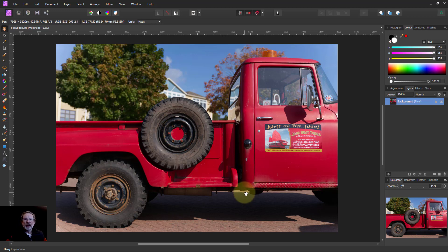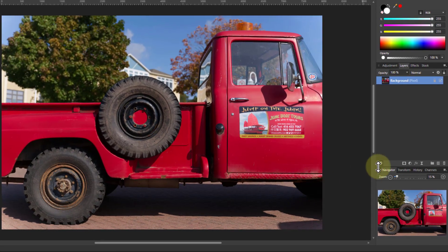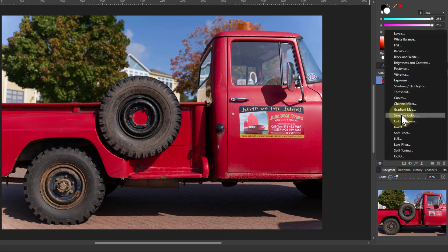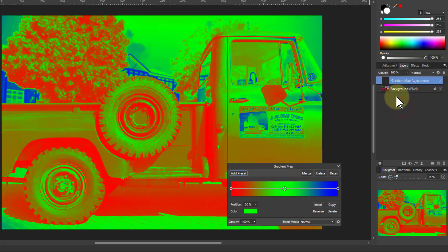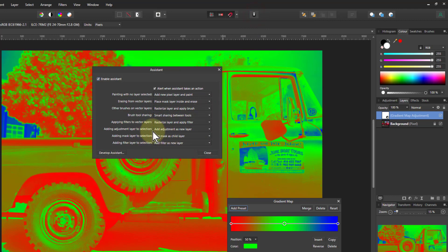Hello and welcome to In Affinity. Here's a way to tint the shadows and the highlights separately with a great degree of control. I'm going to go to Adjustments and to the Gradient Map — which appears above here, because I set up here that adjustments appear as a new layer.